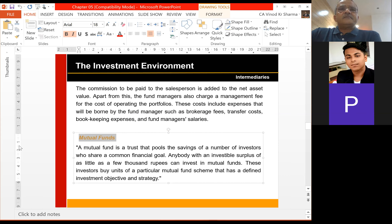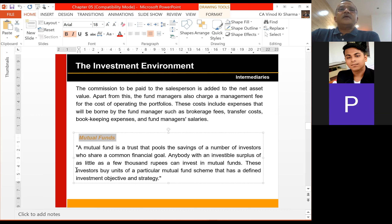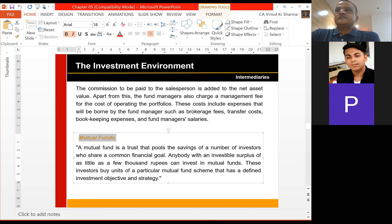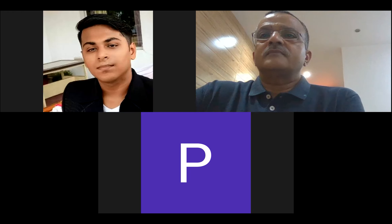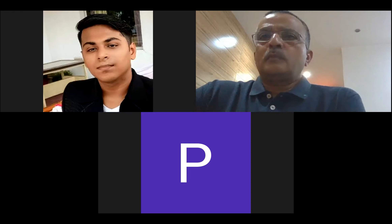So the mutual fund is basically a trust, as I told you about the asset management company, which pools savings of a number of investors who share a common financial goal. Anybody with an investable surplus as little as a few thousand can invest according to their investment objective or strategy. We do have a class tomorrow - inform all of them to be there on time. For today, we are signing off. Thank you. I will share the presentation with you.